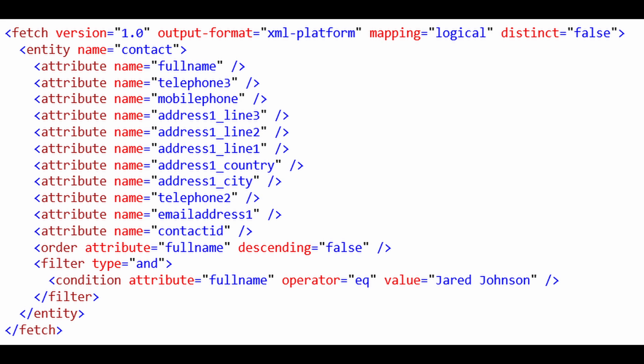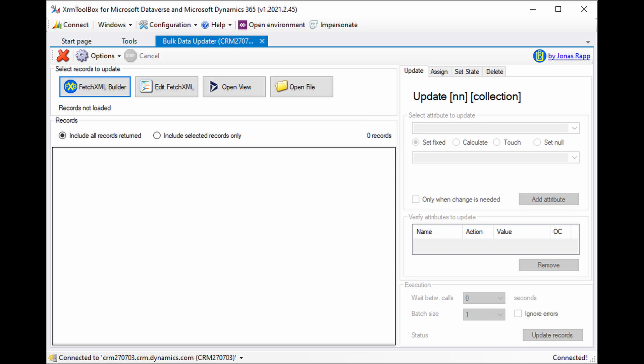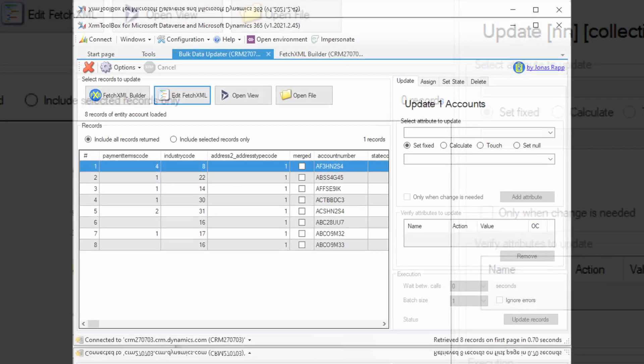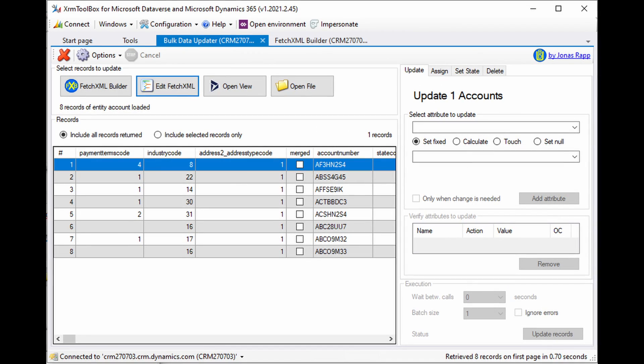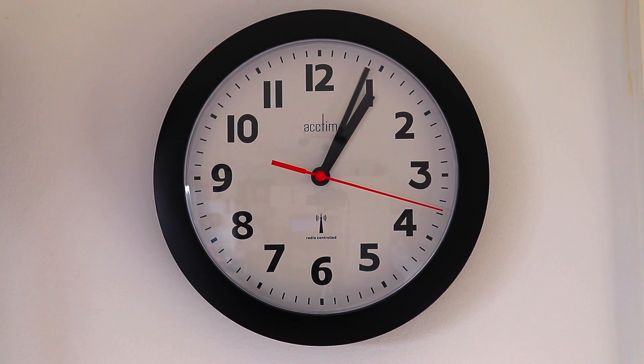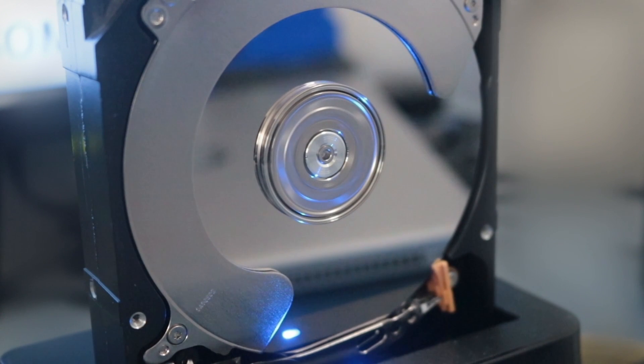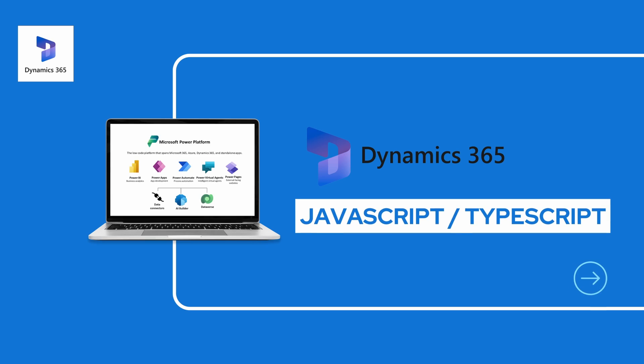Another one that I prefer and recommend is the Bulk Data Updater. This is a handy plugin for performing mass updates to data in your D365 environment and it enables you to update records in bulk, saving you time and effort when dealing with large data sets.